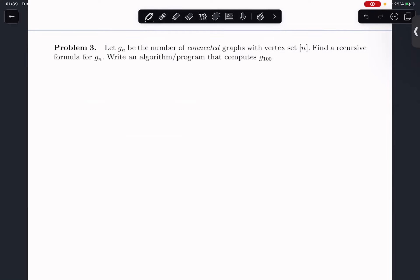For problem 3, it asks us to calculate the number of connected graphs with vertex sets M. We should find the recursive formula for Gn and write a program to calculate G100. First, let's find the recursive formula for Gn.